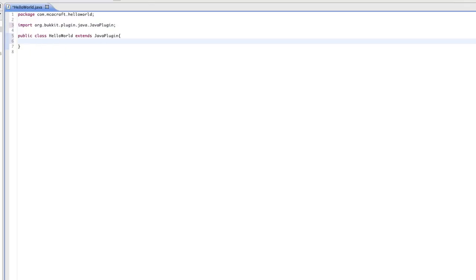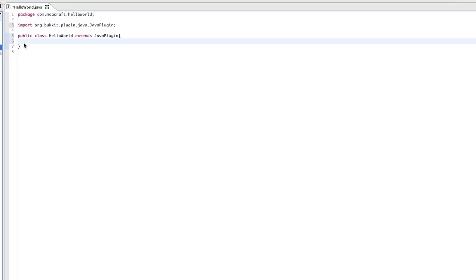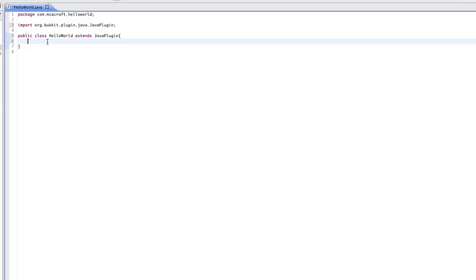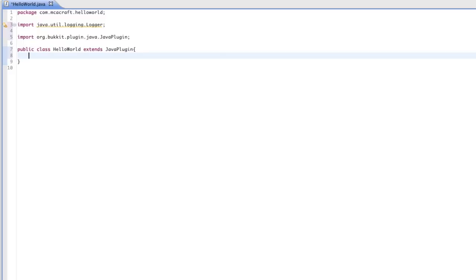The first method that we're going to create is called onEnable. There are classes and there are methods. A class is the whole thing — all of your code will go in a class. Methods are what are contained within the class, so there could be a whole bunch of different methods inside a single class. Keep in mind that your plugin isn't limited to one class; you can have multiple classes, which we will go over when we get into more advanced topics.